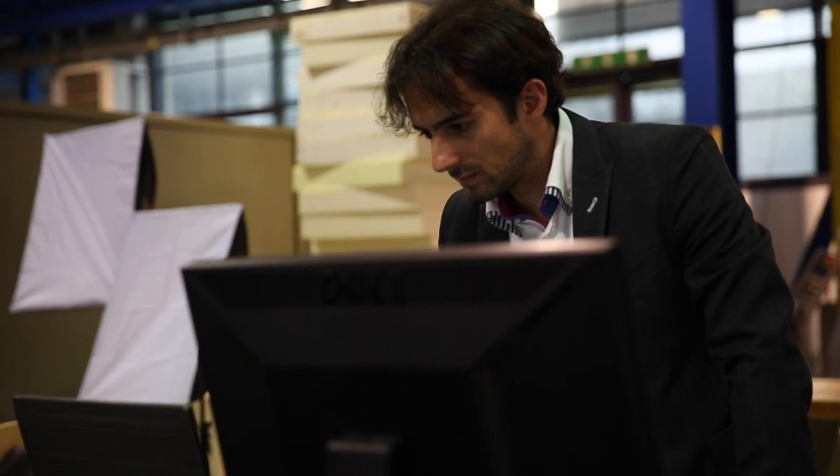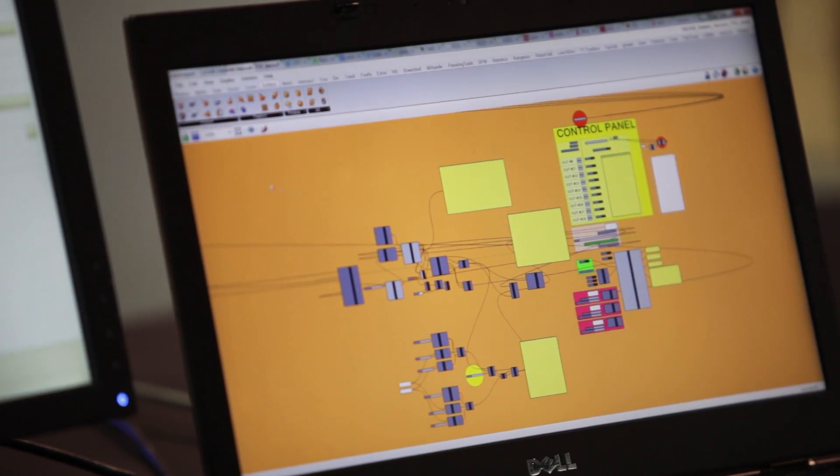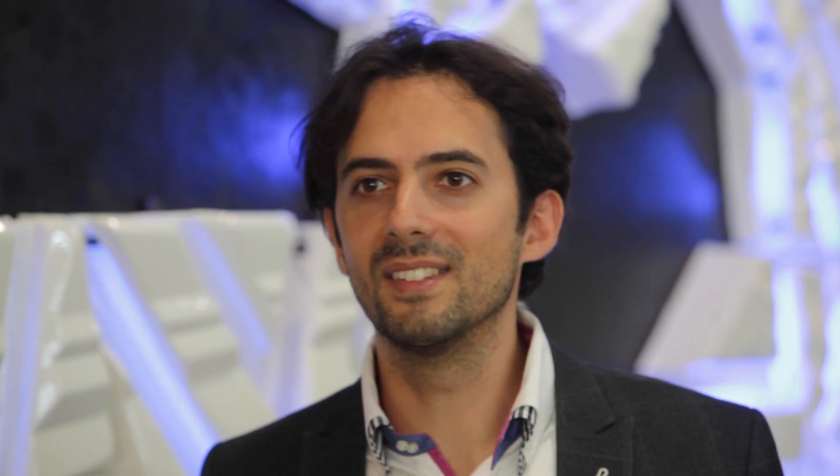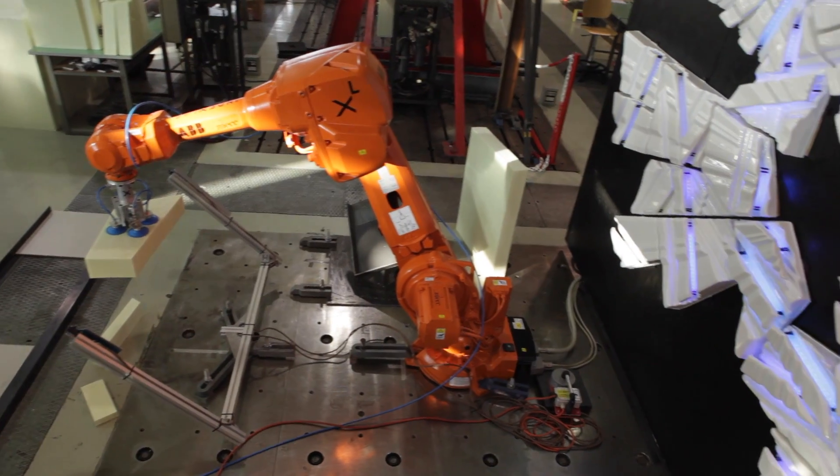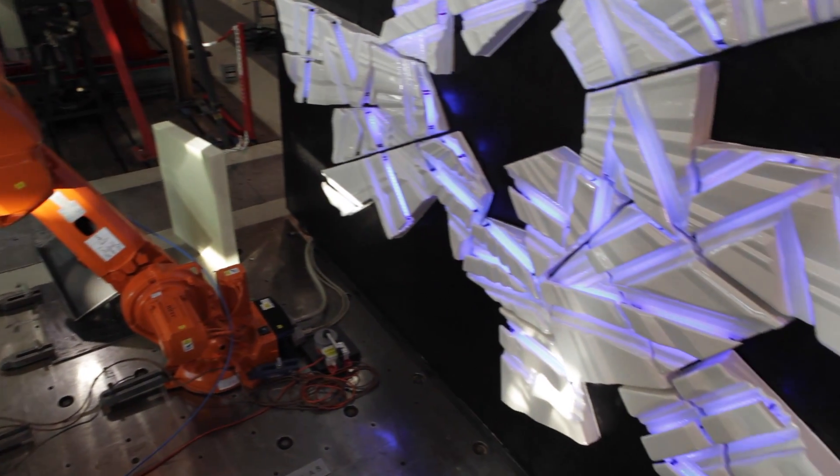For us, robotic fabrication is a way to bring together art and science. It bridges the gap between imagination and realization.